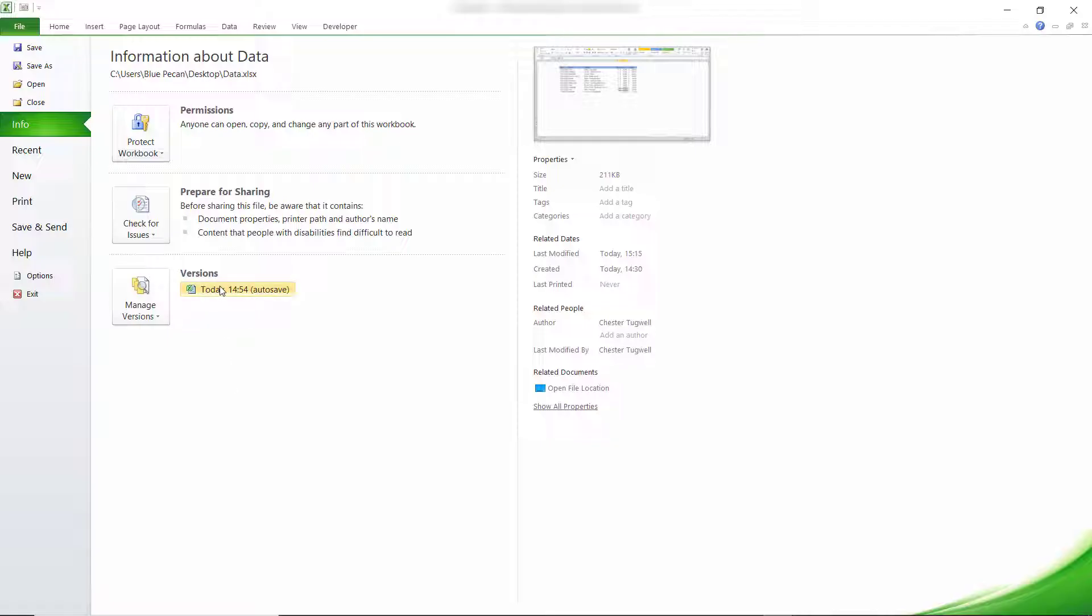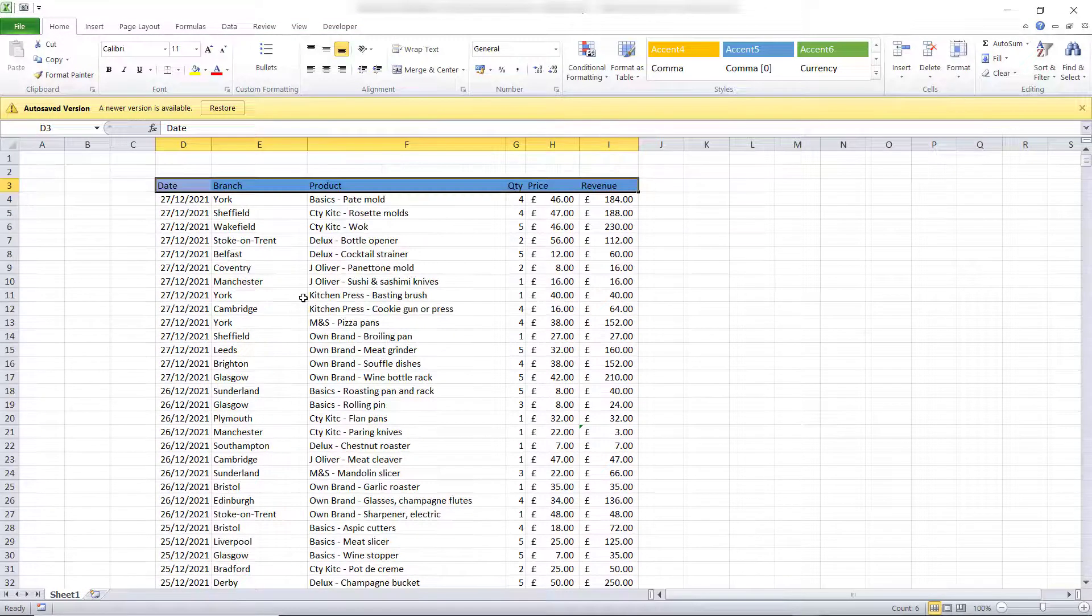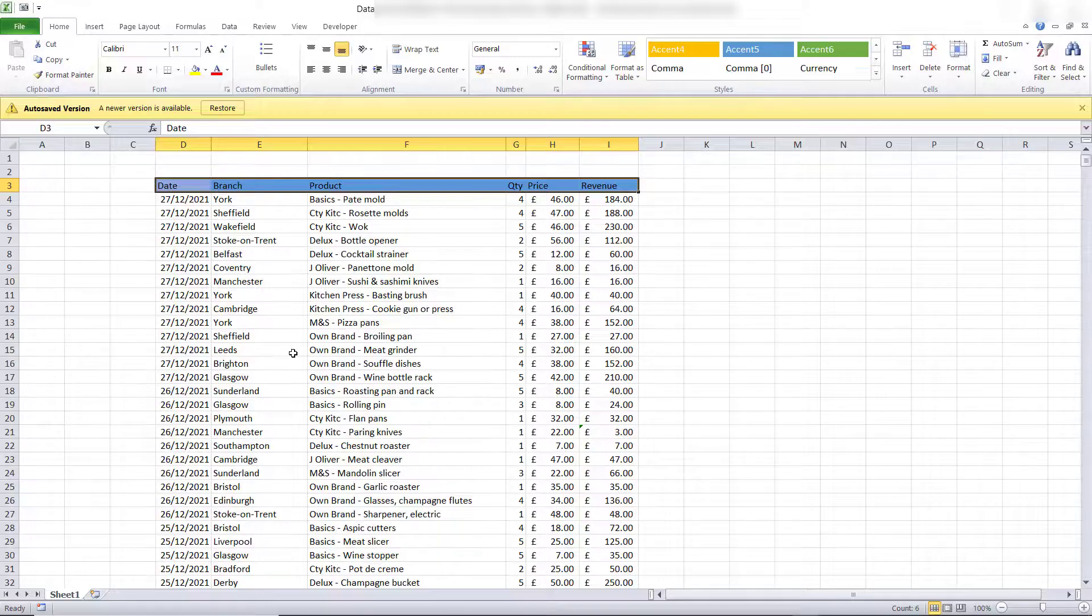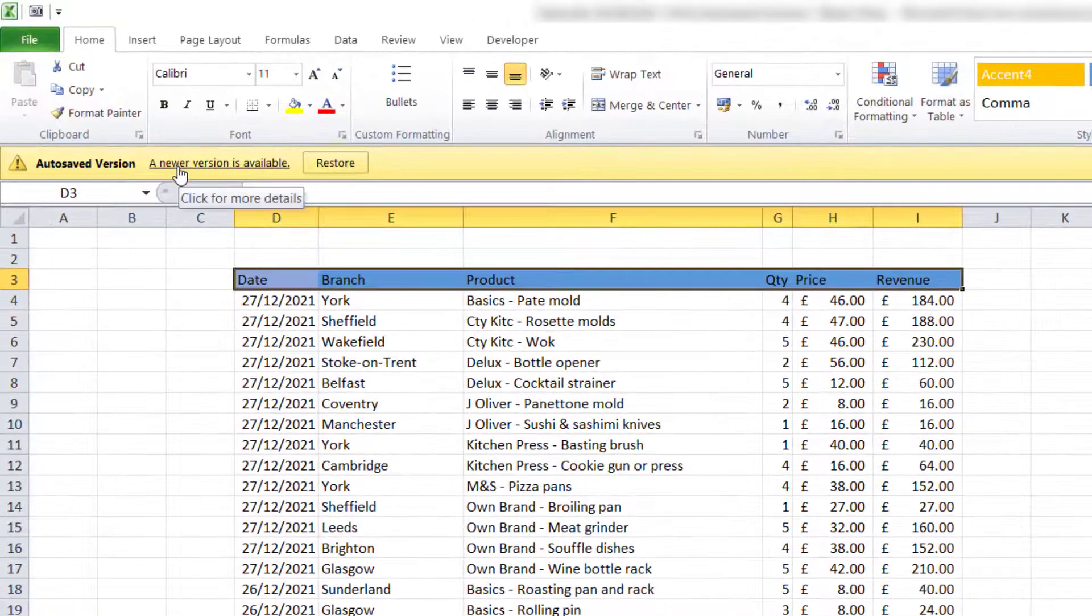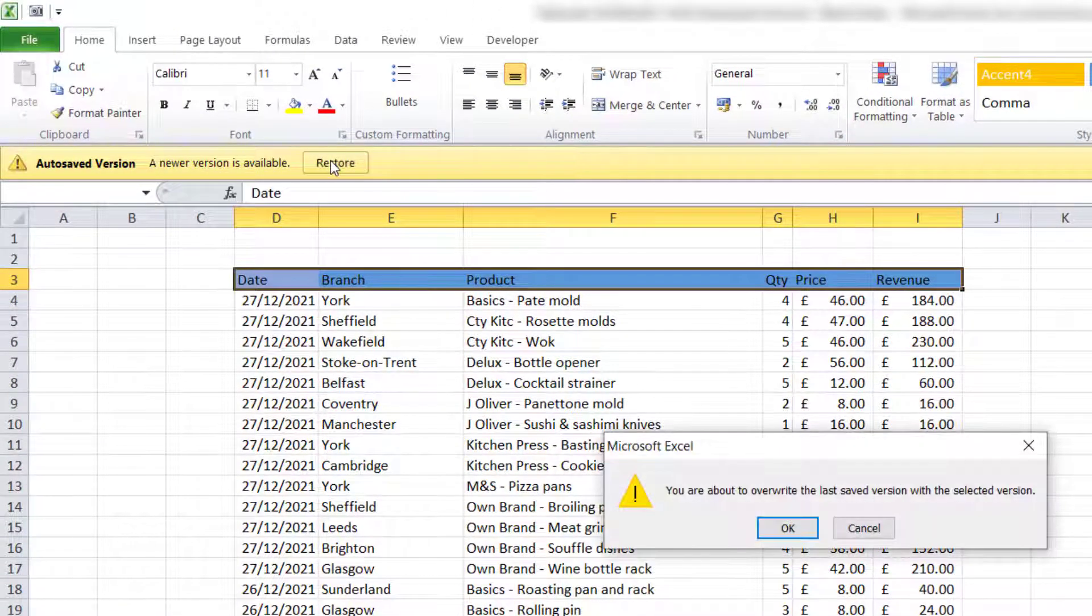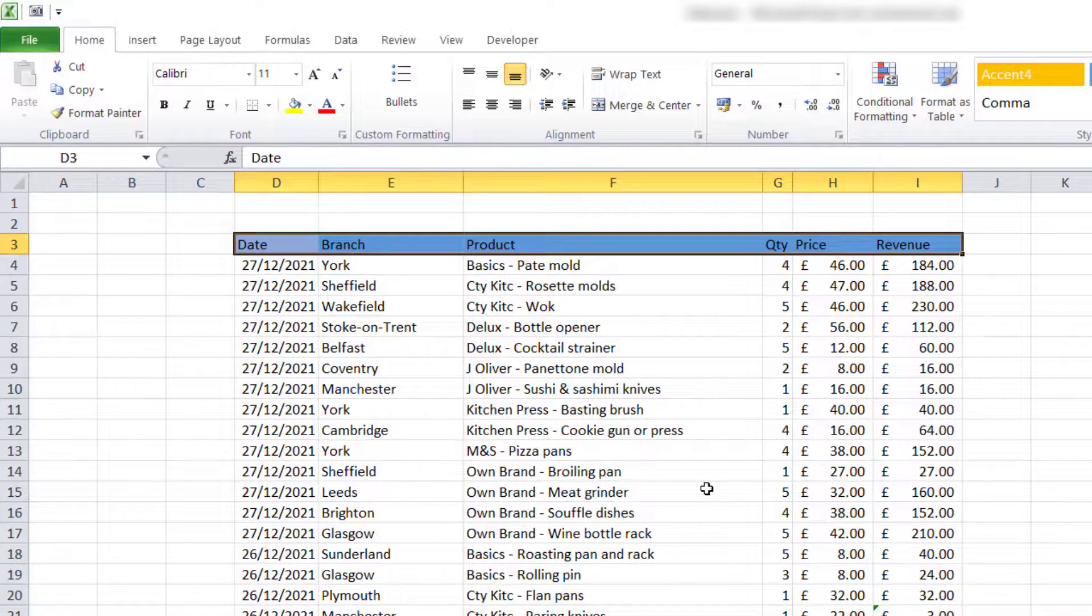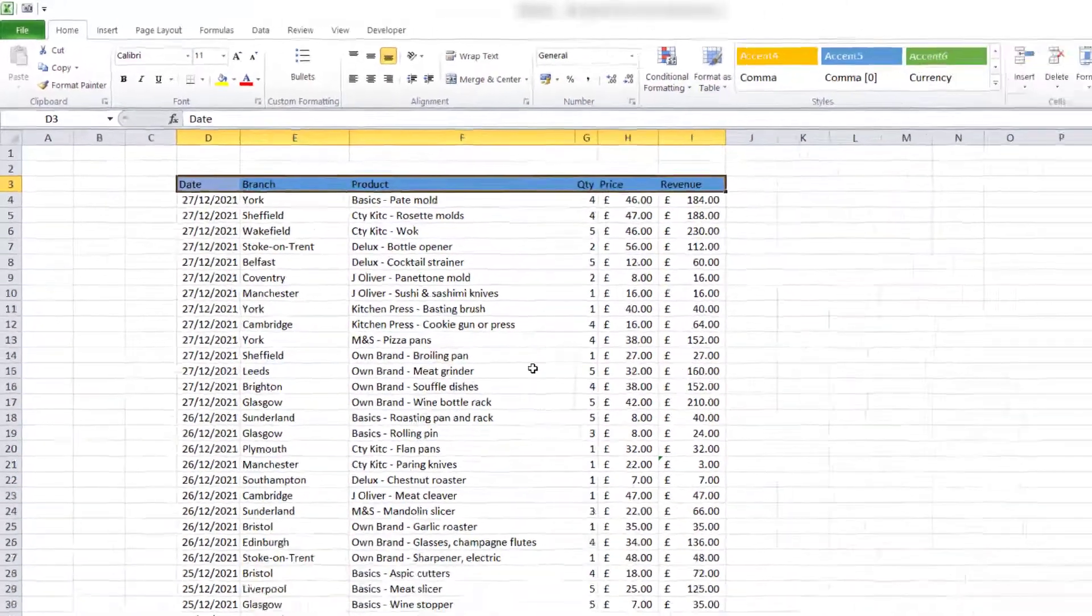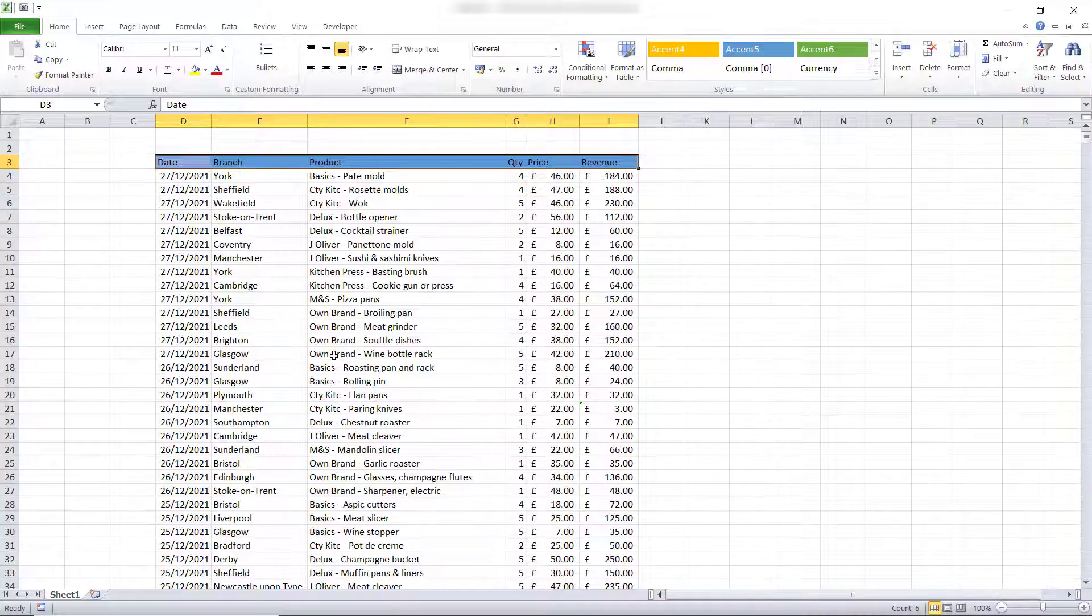Previously Excel created an auto saved version. If I click on it there you can see that I now have all the data in my file and what I can do here is click on Restore, click on Okay here and it's overwritten the previously saved version with the version that I can see on the screen.